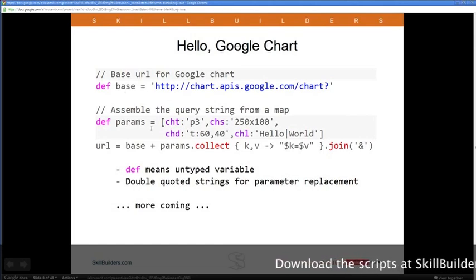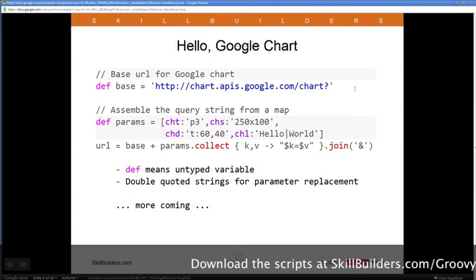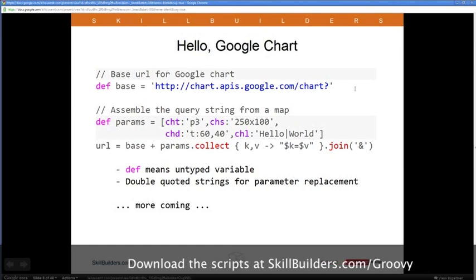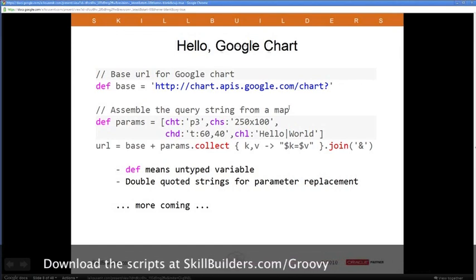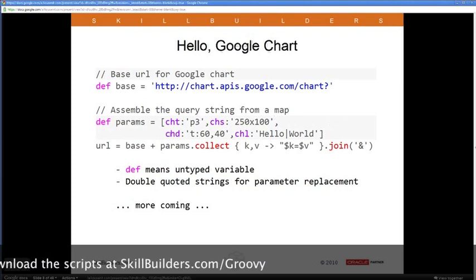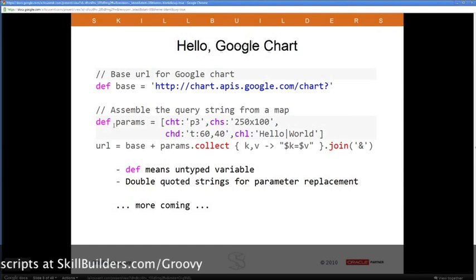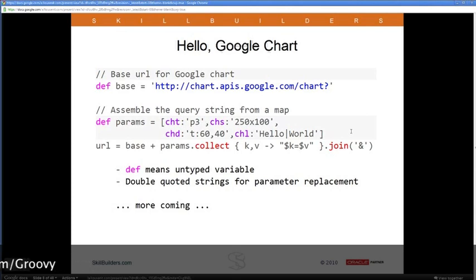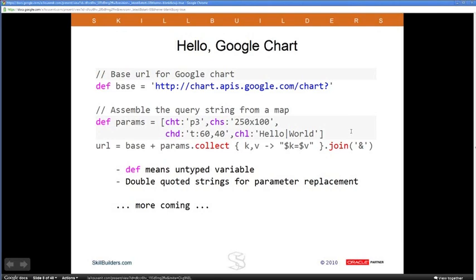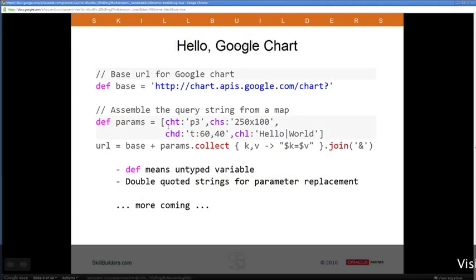Rather than hard-coding the parameters, I'm assembling them using a map. In Java you'd have to instantiate a HashMap and call put repeatedly. In Groovy, I can just write out my map inline — cht, chs, chd, chl are the keys with their values. Those are the same parameters from the Hello World URL example. In Groovy, if you ask what type that variable is, it would say it's a LinkedHashMap — Groovy uses the Java library and doesn't reinvent the wheel. Keys and values are separated by colons, entries by commas.